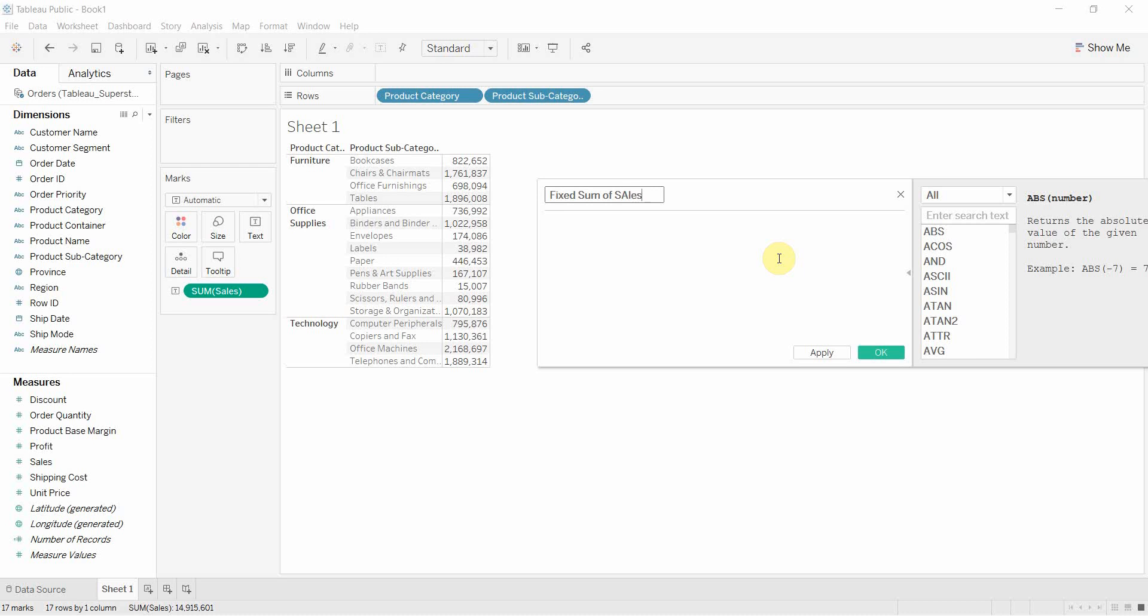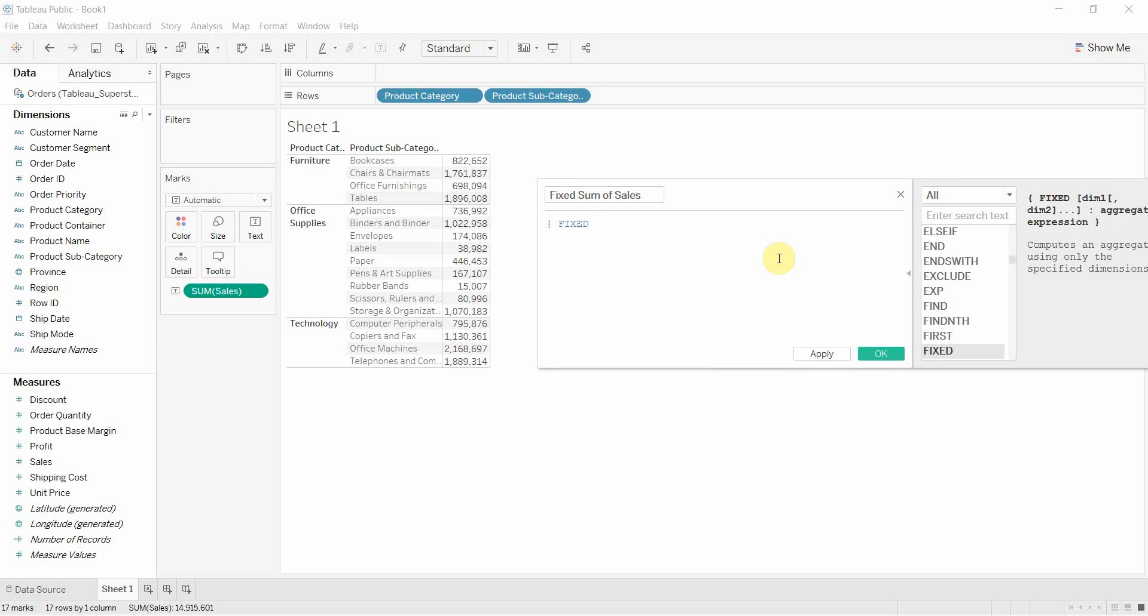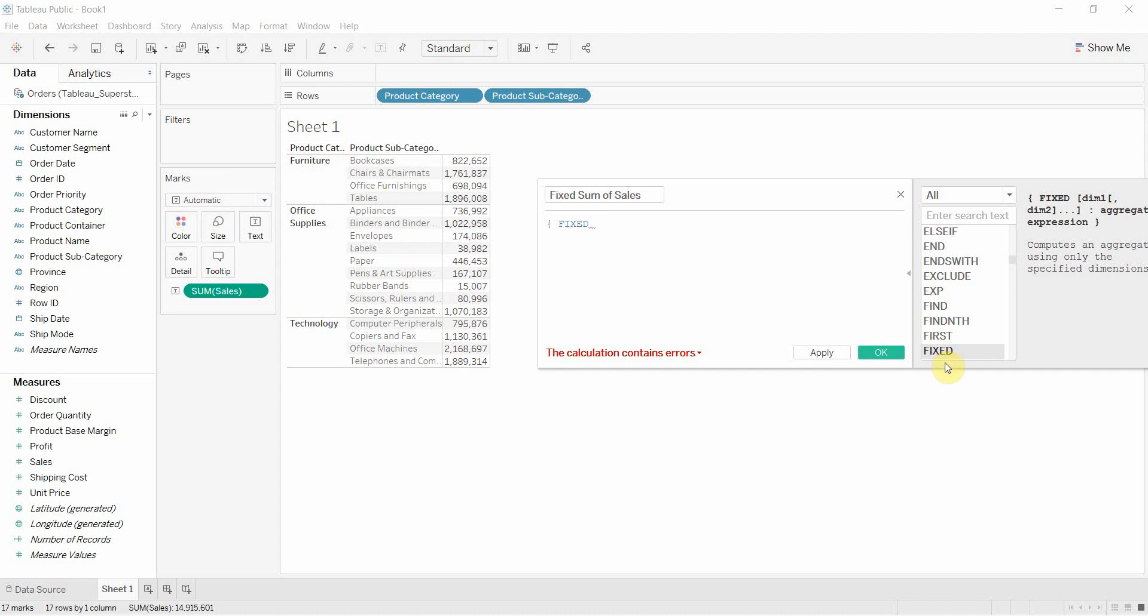sum of sales. We're going to put some curly brackets. We're going to say fixed and then we're going to tell it the level of detail that we want to put it at. In this case what we're going to put it at is the product category level. Product category.